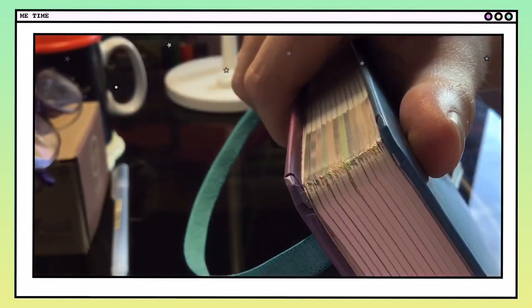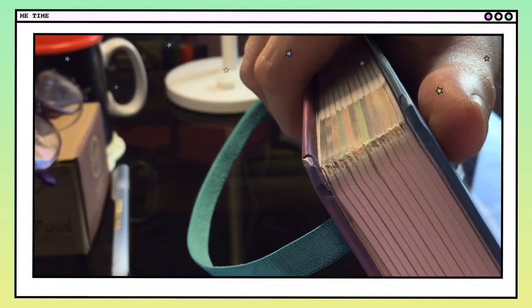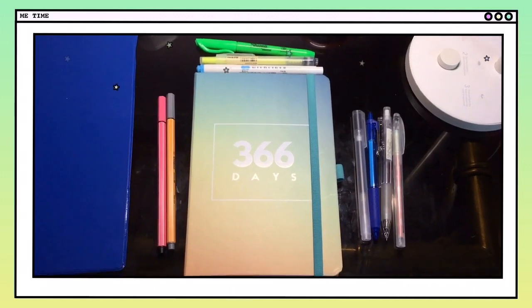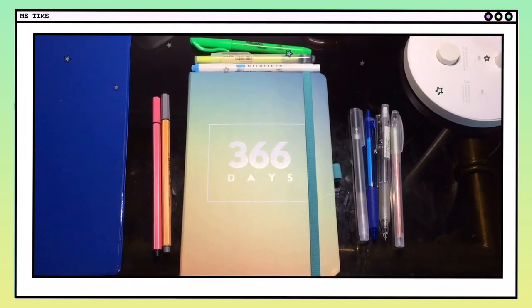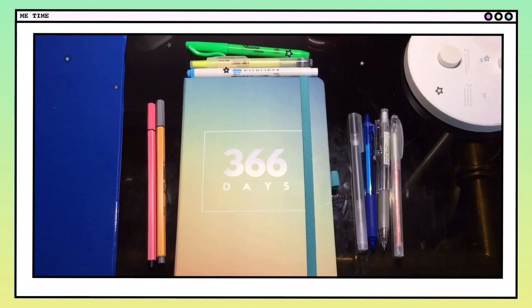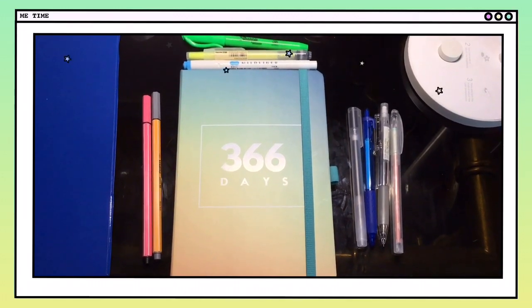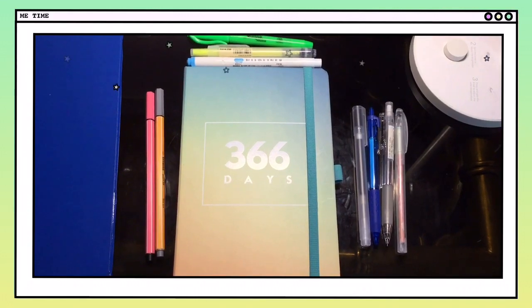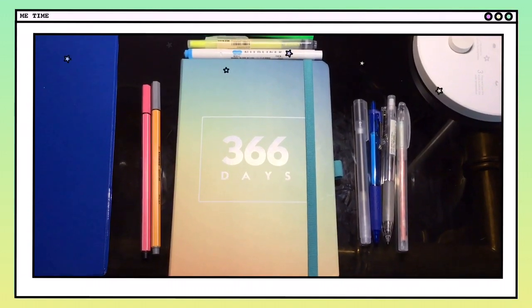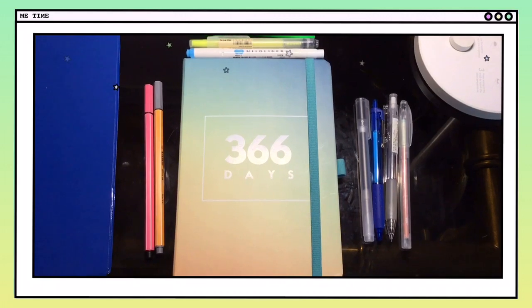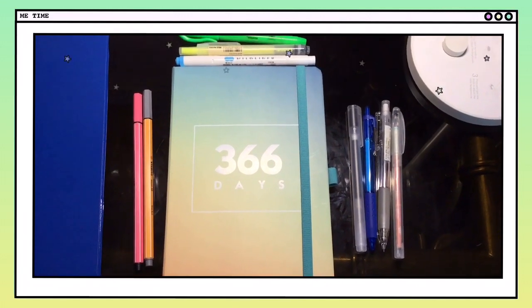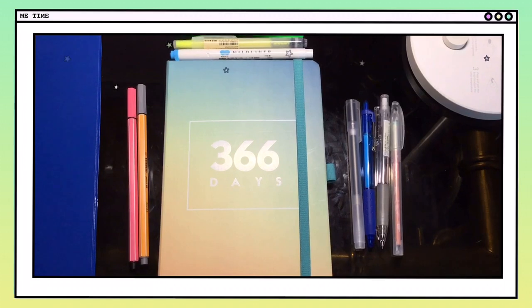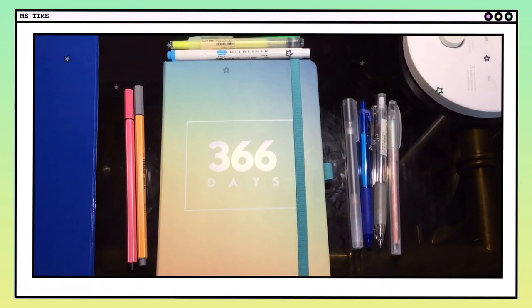So that's it for today's video. I hope you guys enjoyed watching, and comment down below what planner you guys are going to use for the year 2020. And for my fellow Filipinos, the 366 Days Planner by Limelight is available in National Bookstore for around 250 to 300 pesos. So I'll be seeing you in my next video. Bye!